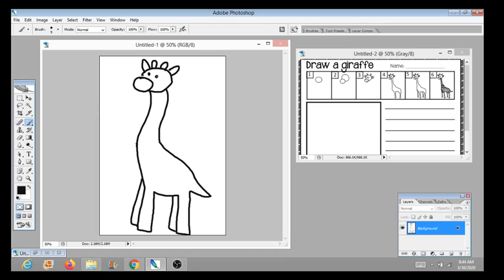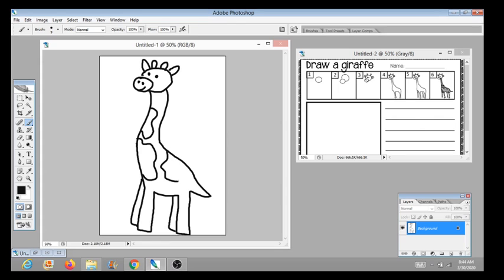You also do not have to take a picture of your work and send it to me today. We're going to do that next week after you finish everything.